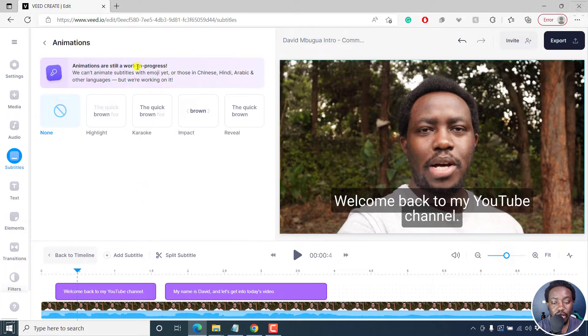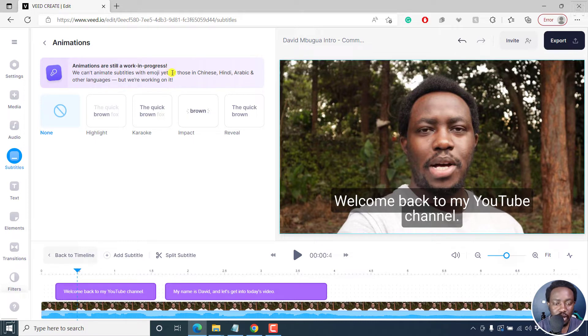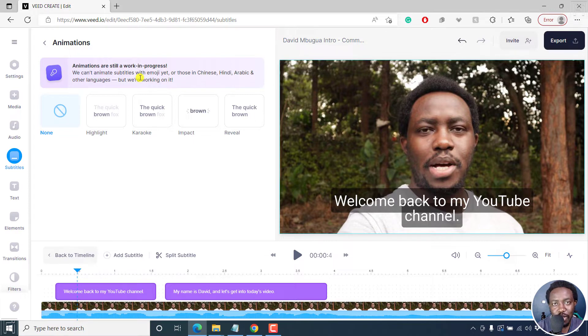Animations are still a work in progress. We can't animate subtitles with emojis as of yet, or those in Chinese, Hindi, Arabic, and other languages. But definitely the folks at v.io are working on this.